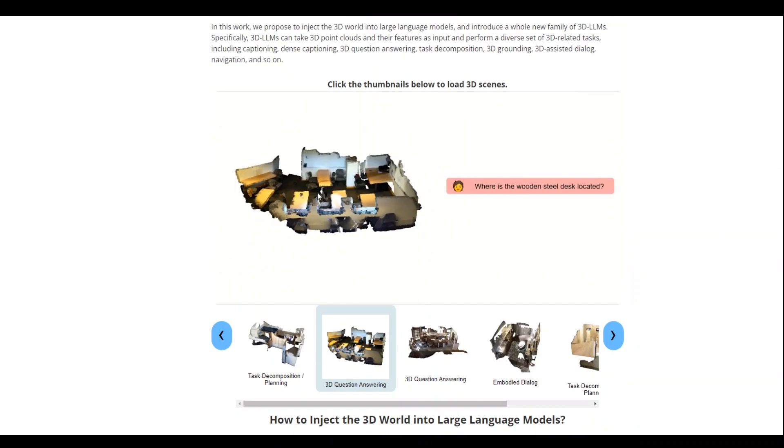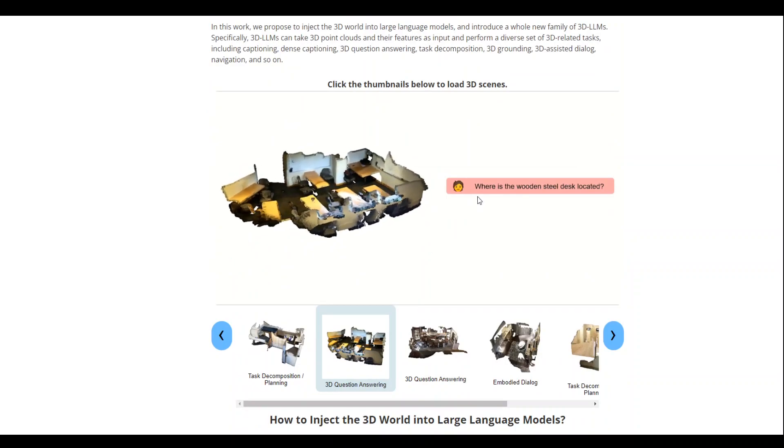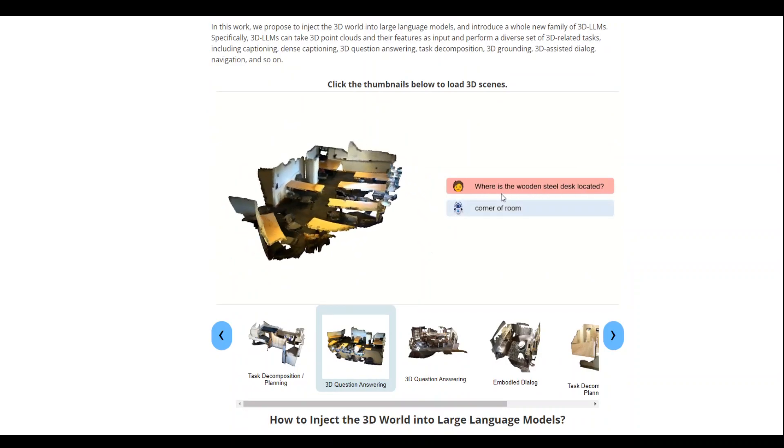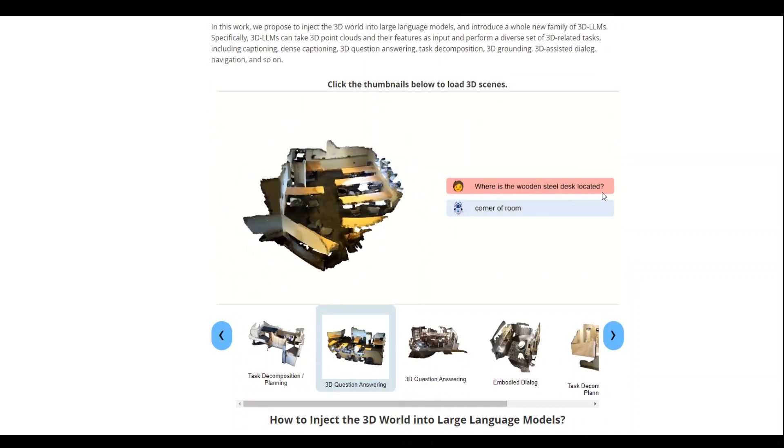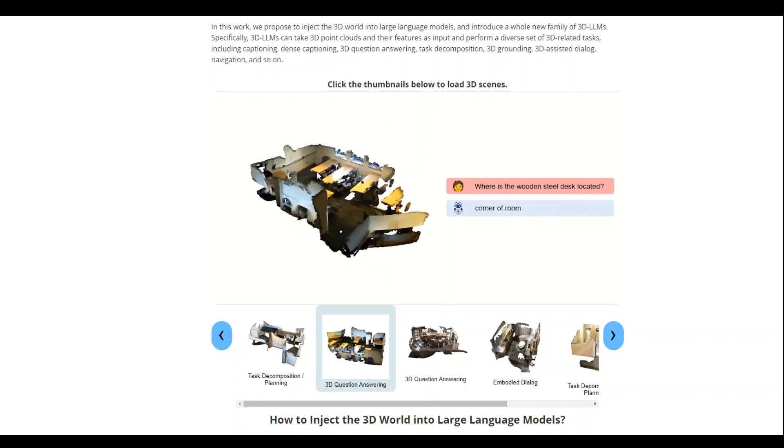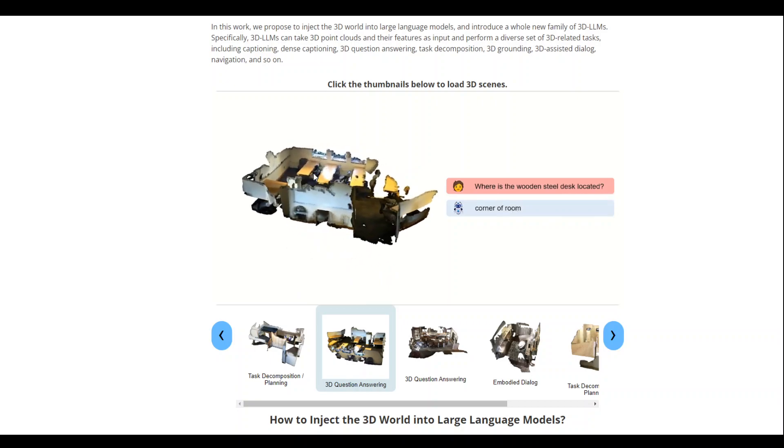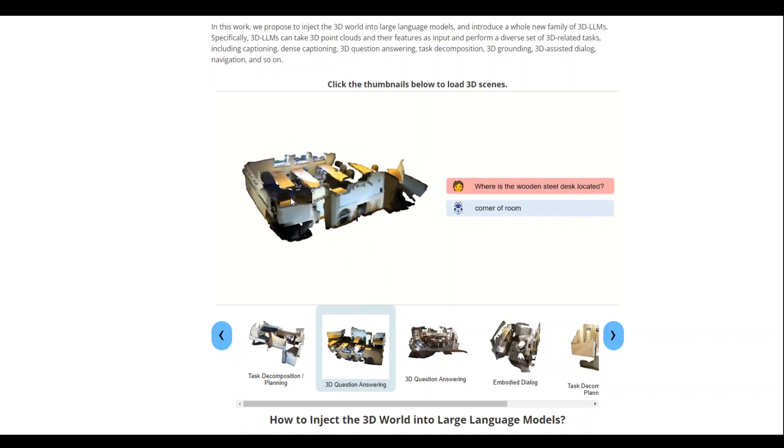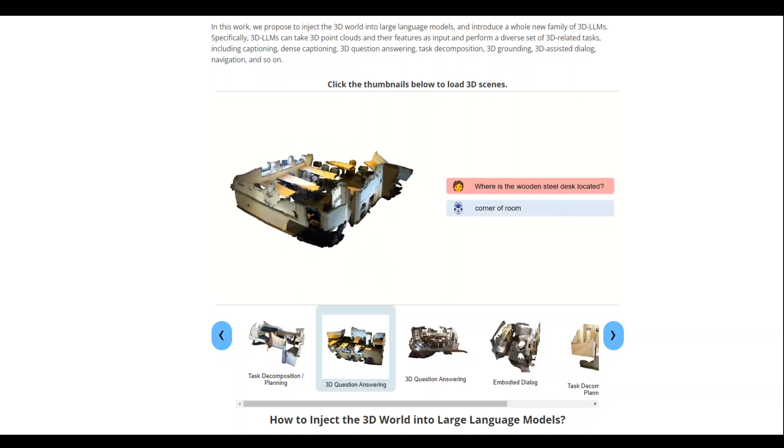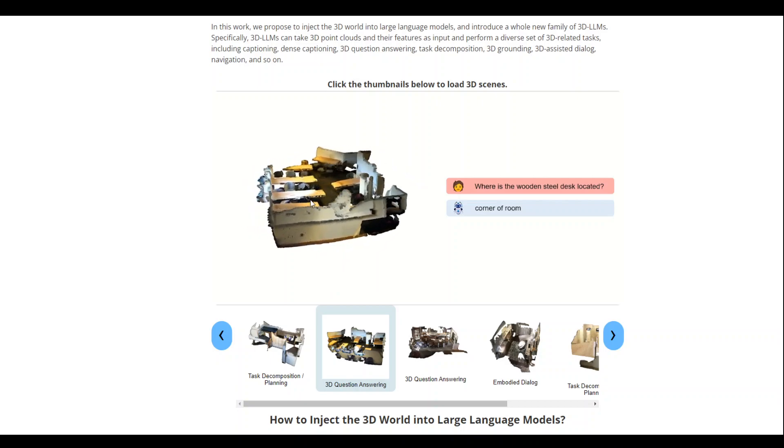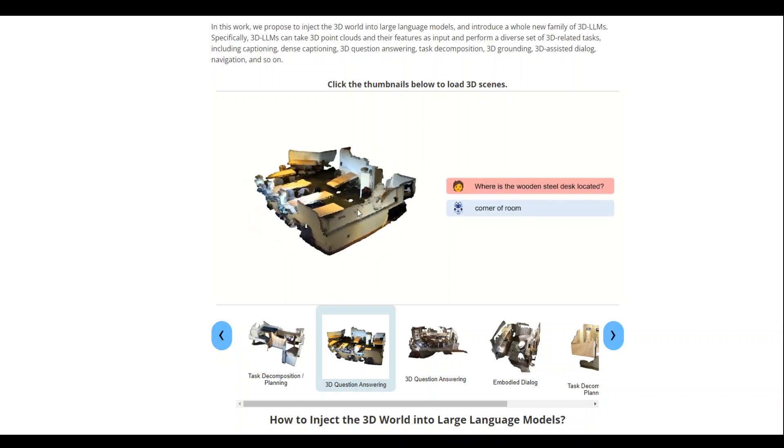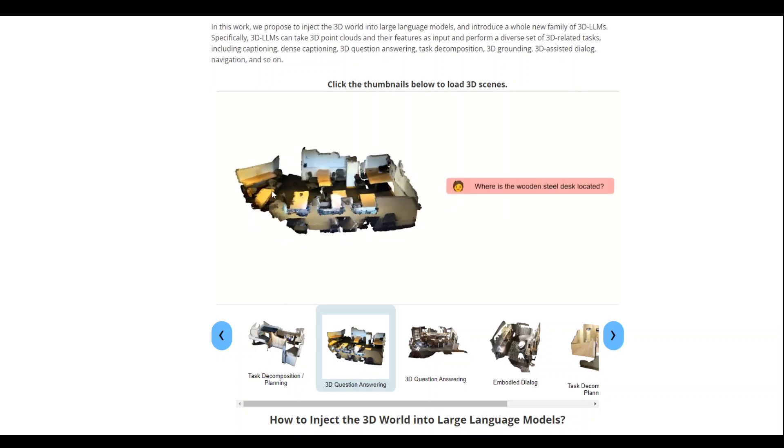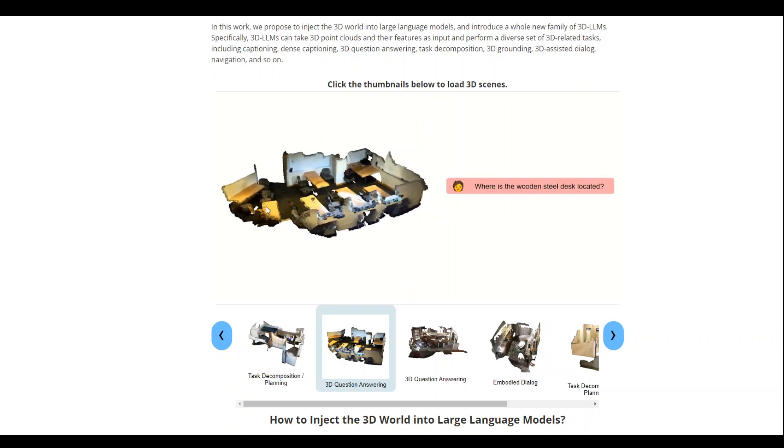So this is the 3D image and on the right hand side is the prompt. Where is the wooden steel desk located? Corner of the room. It has very correctly identified what exactly the object is and where it is in the whole realm of this image.